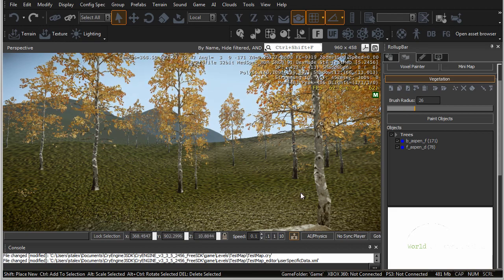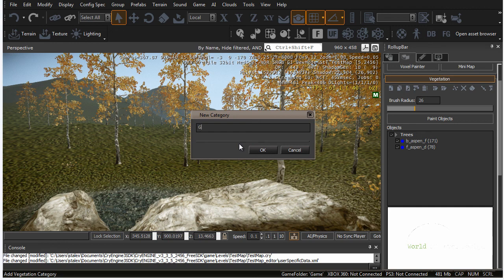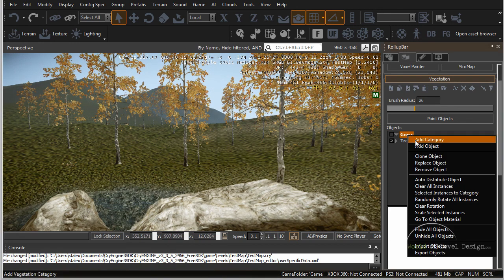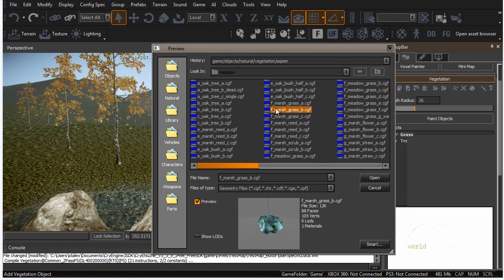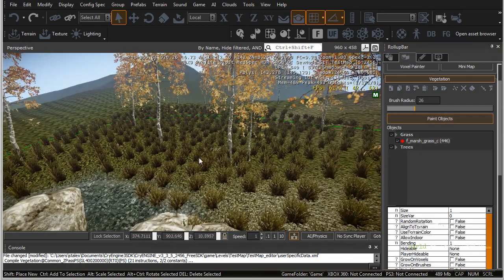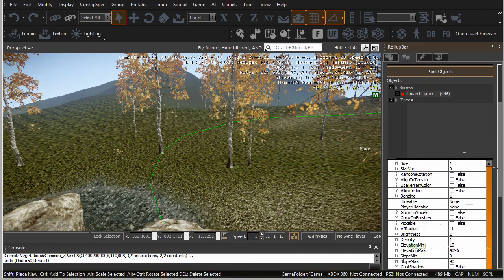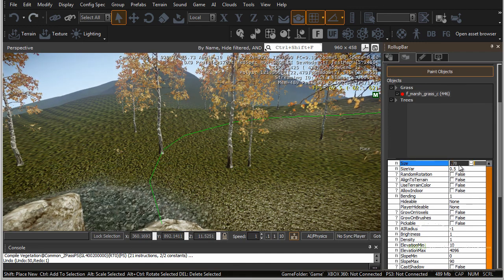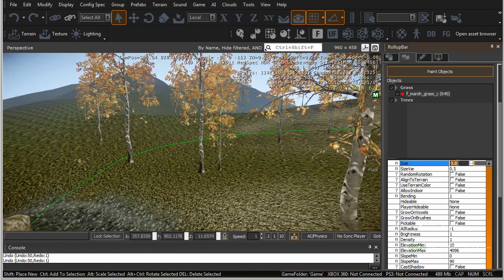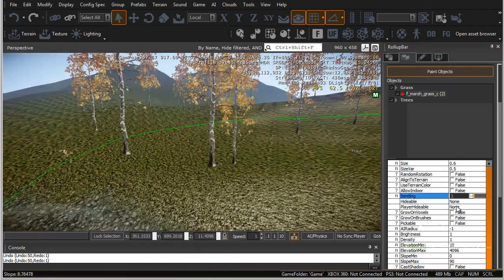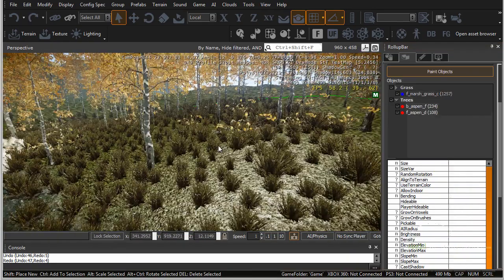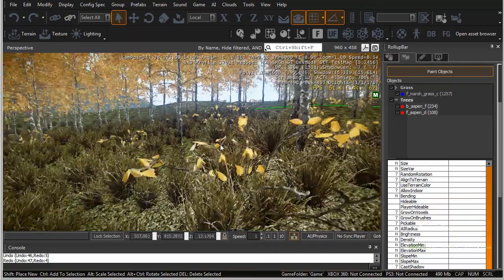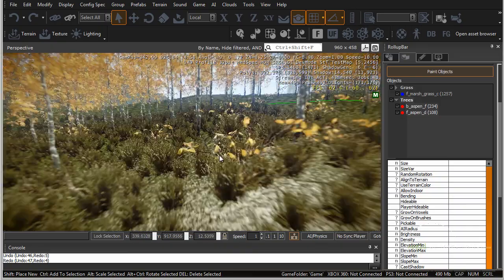To set up grass is very similar to setting up trees. Let's set up a new vegetation category — name this 'grass' — and add object. Let's go to meadows and choose a grass object — let's choose marsh grass sea. Let's go ahead and paint, then modify properties: size variation to 0.5, size to maybe 0.6, and density to 0.5, a little closer together. We can see that blending it with some other grass will add a nice variety effect.